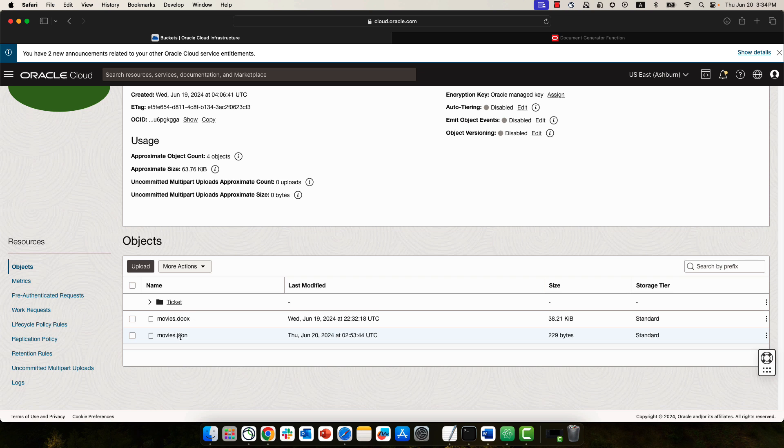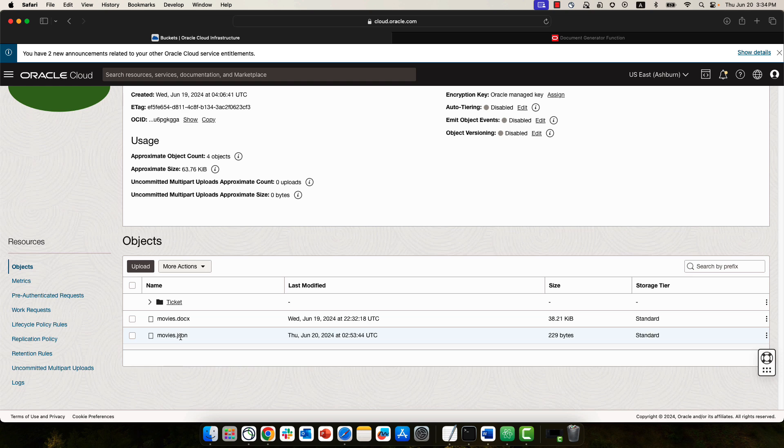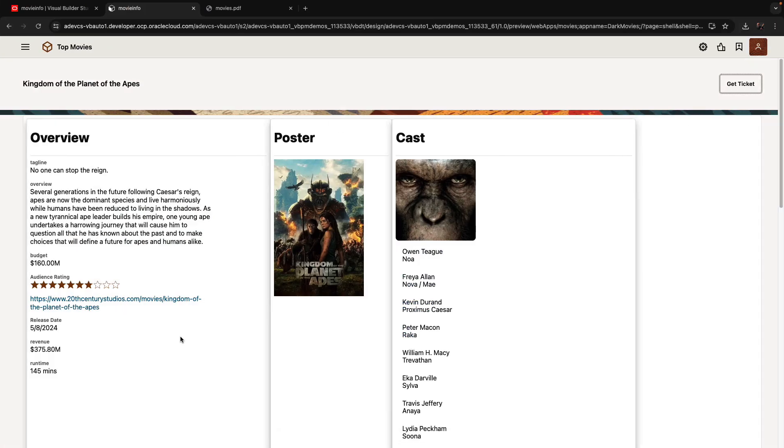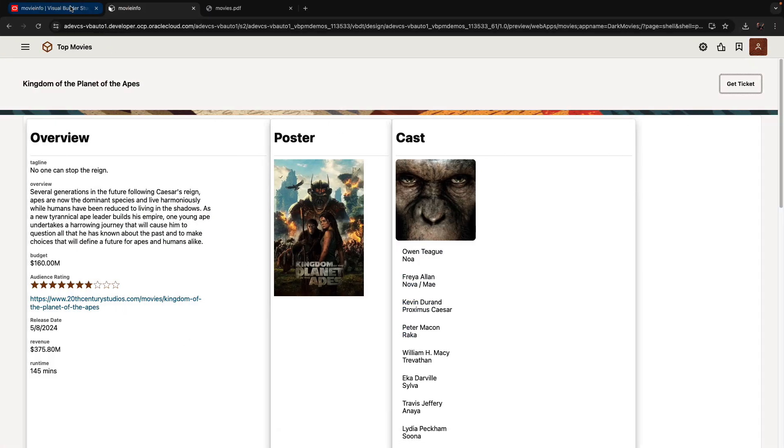The JSON file is something I need to change each time in order to put the information about the current movie that I want a ticket for. So this is the part where we're doing this inside the Visual Builder application. Let's go into the design mode for this application.